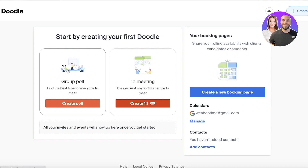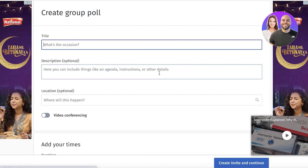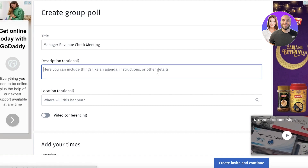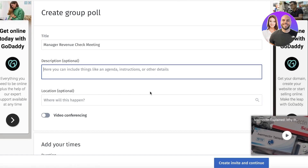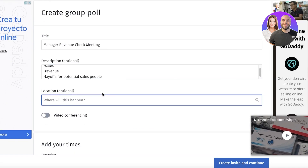Let's create our first scheduled meeting — a group meeting with all the managers in my business. I need to find the best time for everyone. I'll click on 'Create Poll.' You have a title field — for example, 'Manager Revenue Check Meeting' — and then a description where it's super helpful to include the meeting outline: what's going to be discussed and the main points.